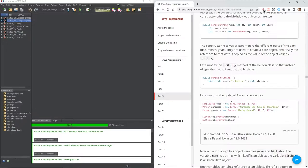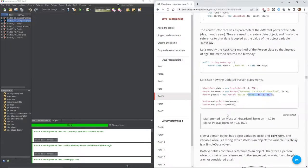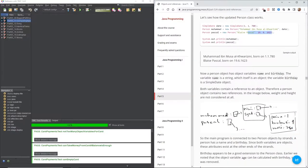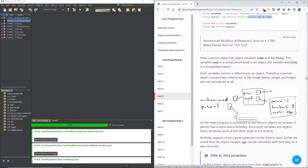Let's see how the updated person class works. We've got a SimpleDate being created, with the class, the object, and the reference to the constructor. We've got two people being created: Mohamed is receiving a date object, and Pascal is receiving a date passed as part of his constructor. Now a person object has object variables name and birthday. The variable name is a string, which itself is an object, and birthday is a SimpleDate object. Both variables contain a reference to an object, so a person object contains two references.